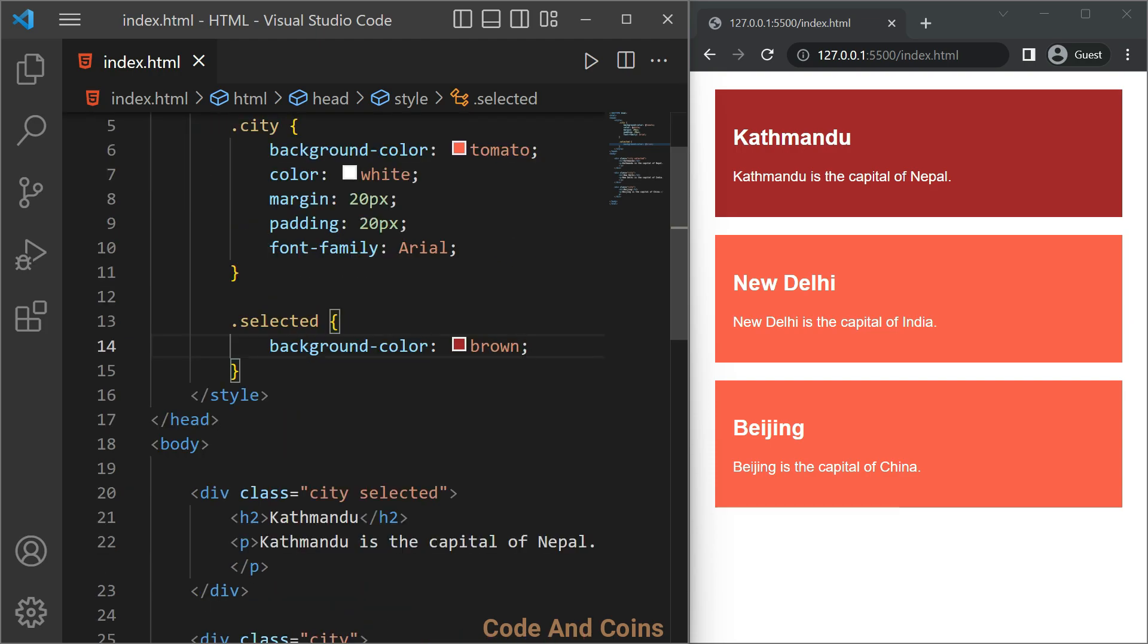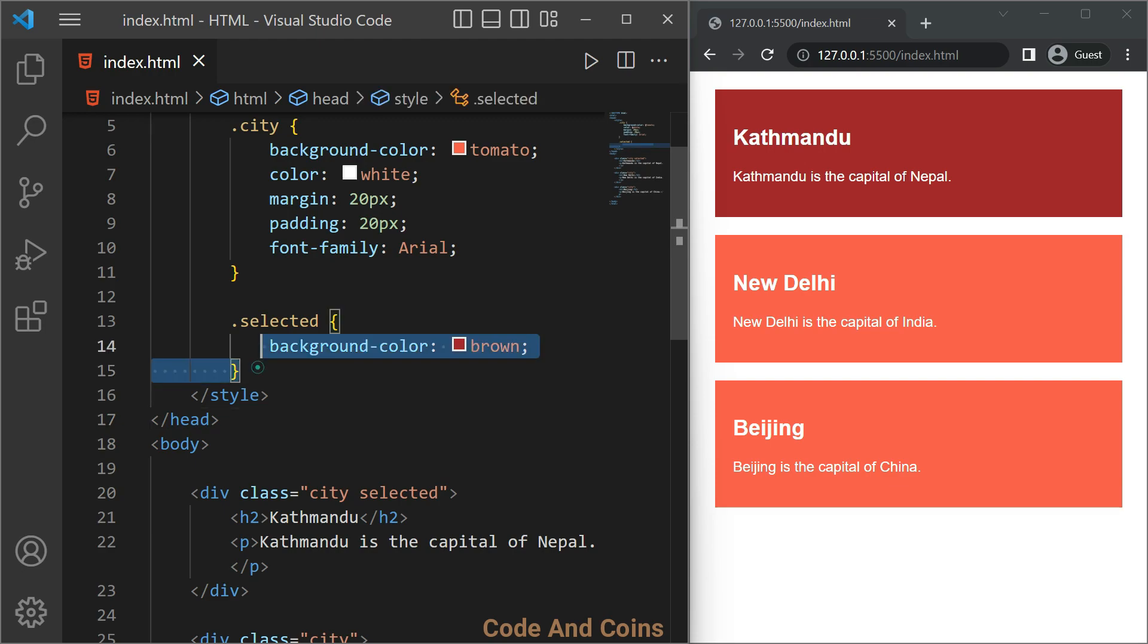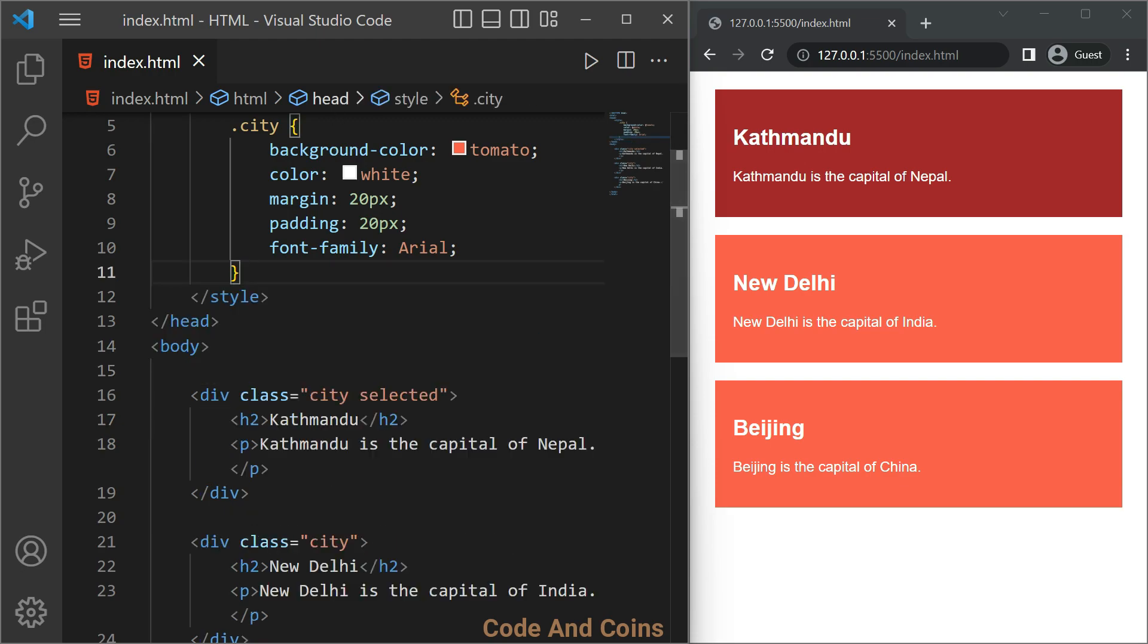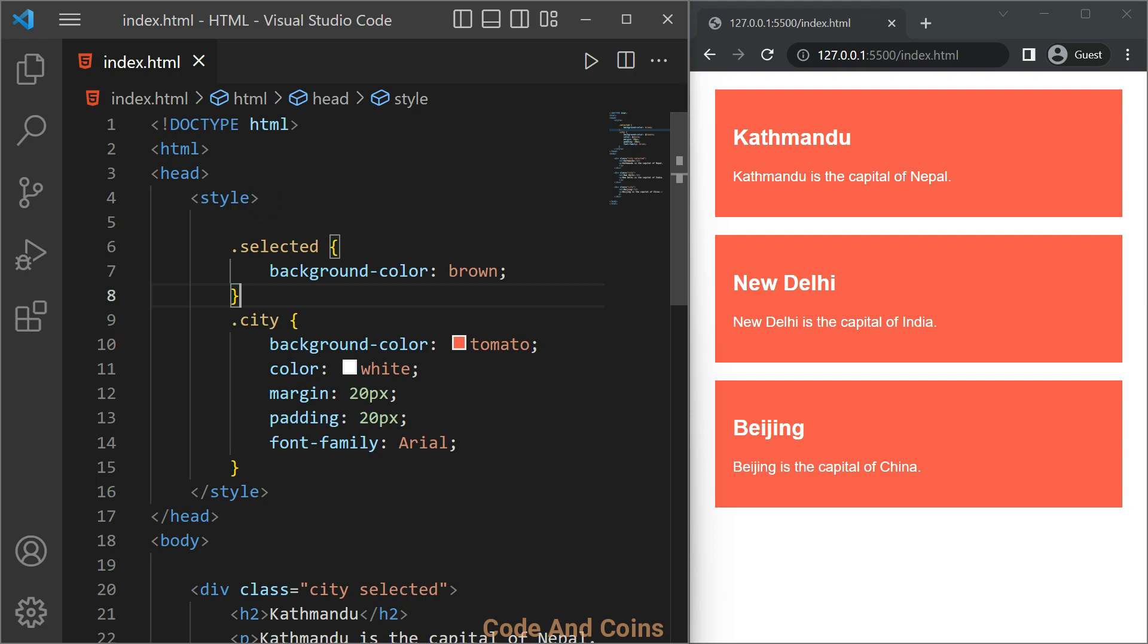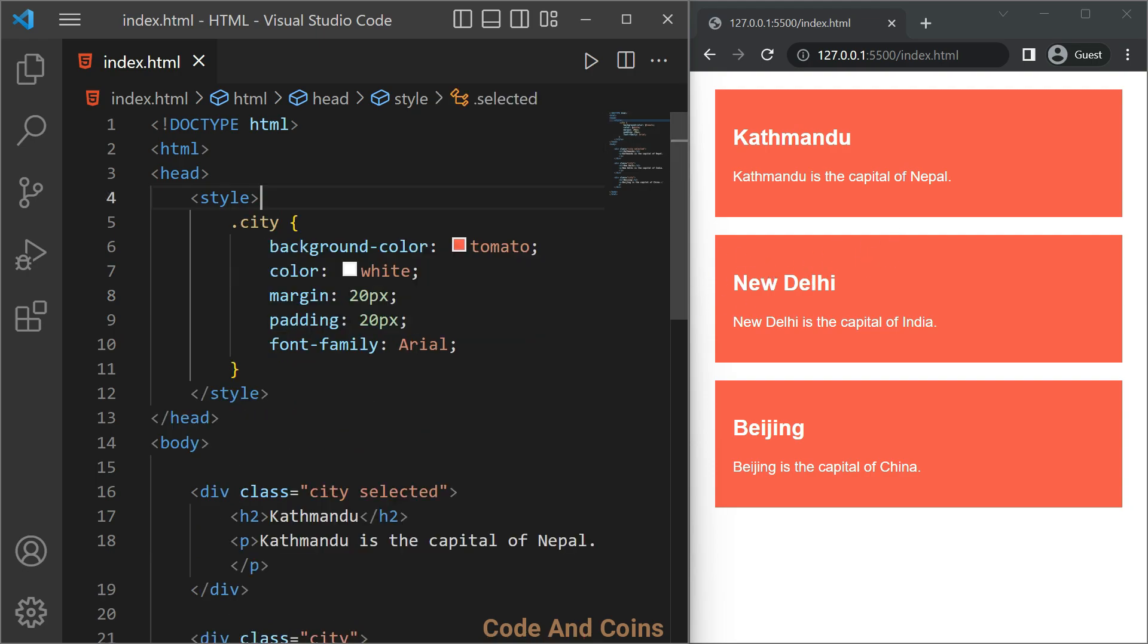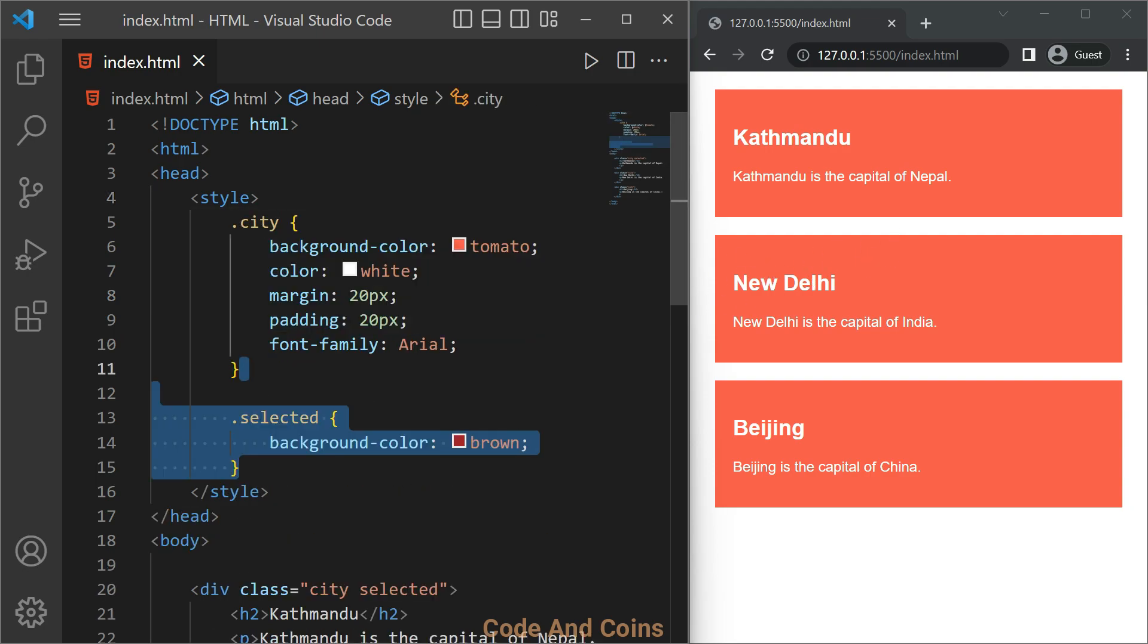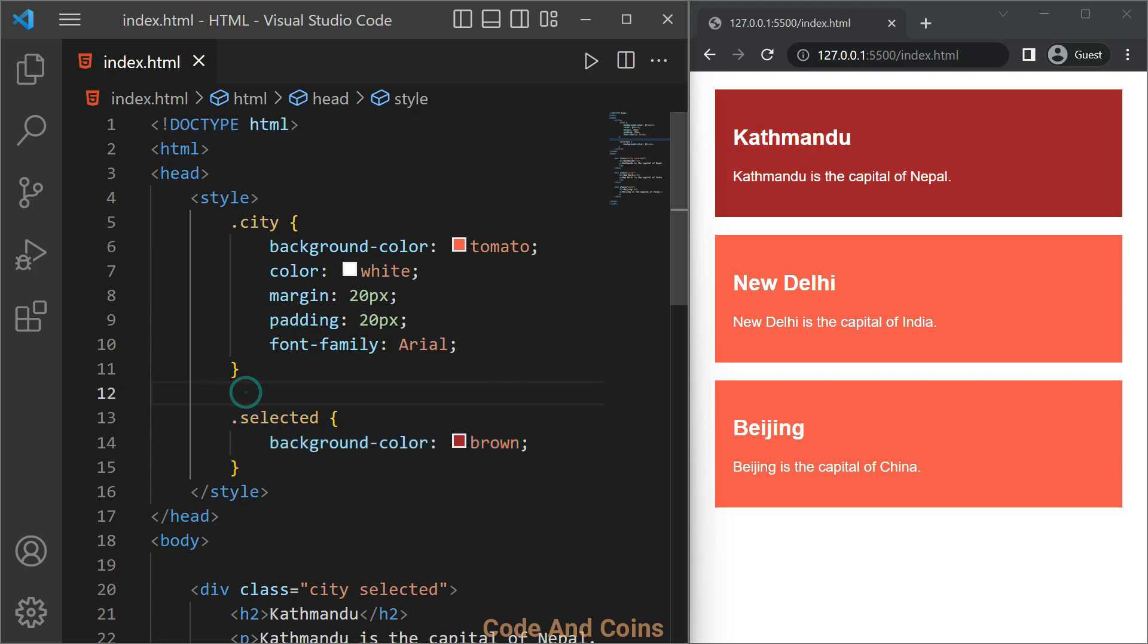Although both classes have a background color, the class which is written after will override the existing class. For example, if this selected is above here, then we will not see any effect. But if it is below the city, then it will override the background color.